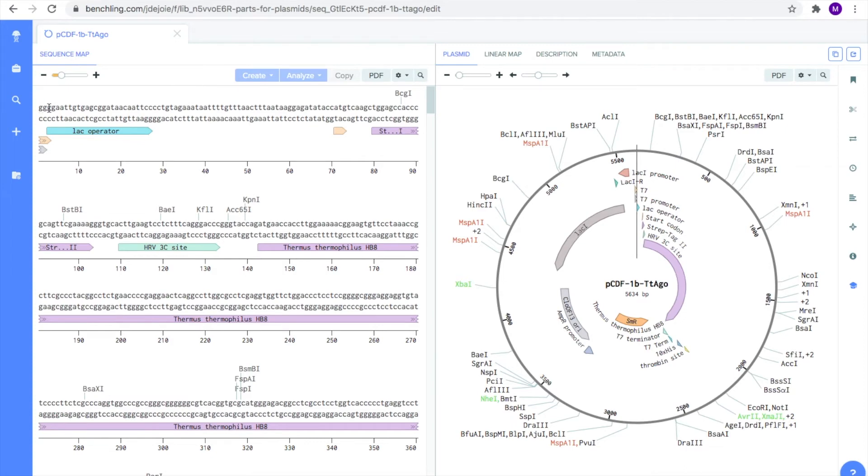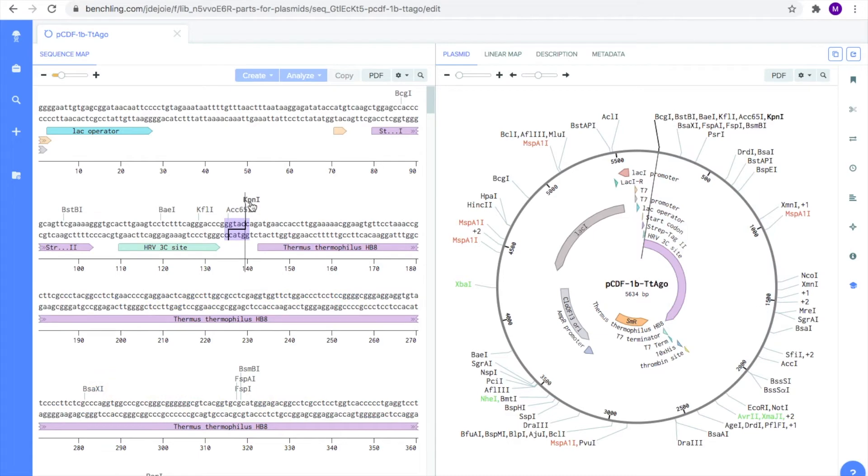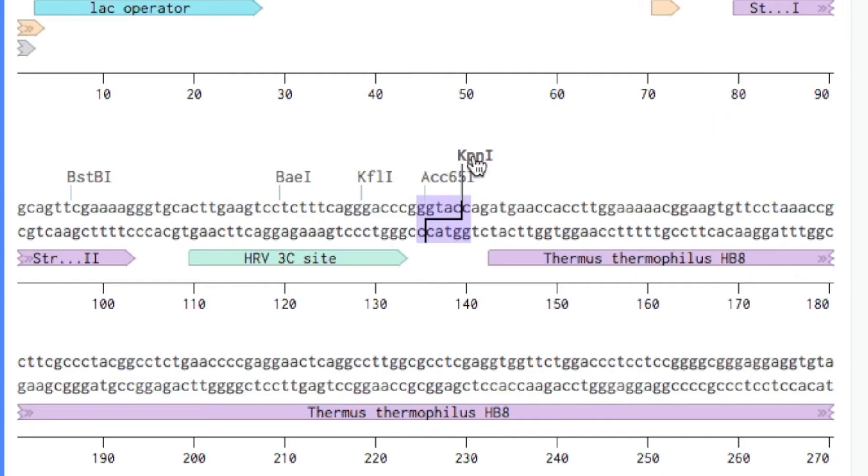Now let's go ahead and scroll to the beginning of our TT-Ago gene on the sequence map. At the beginning of the purple band that represents our gene, there is a restriction site for the enzyme KPN1. If you click on the enzyme, you will see a dark black line and a blue highlighted section. The black line represents how the DNA will be cut, and the blue highlighted section shows the recognition sequence or site for that restriction enzyme. As you can see from the dark black line, KPN1 forms a four base pair overhang, or a sticky end.